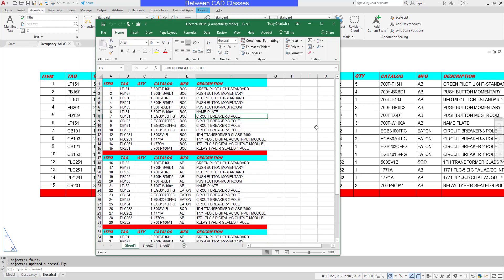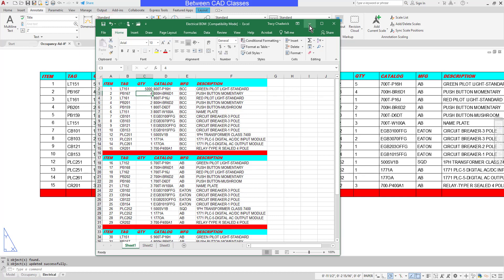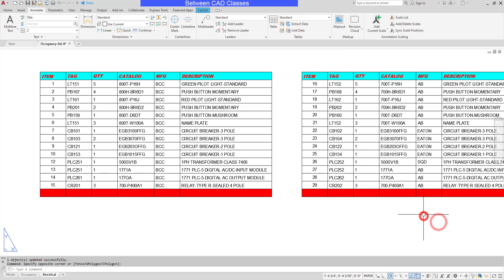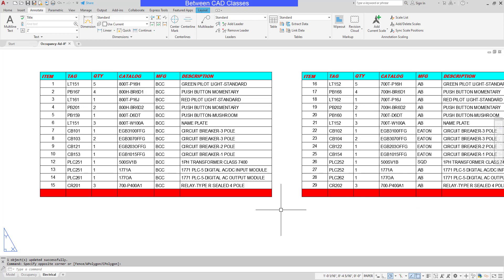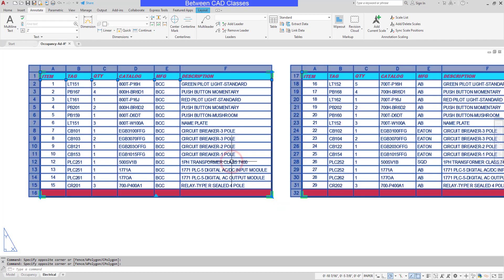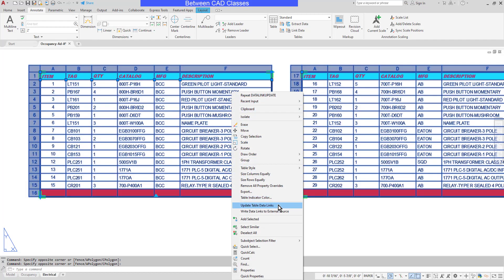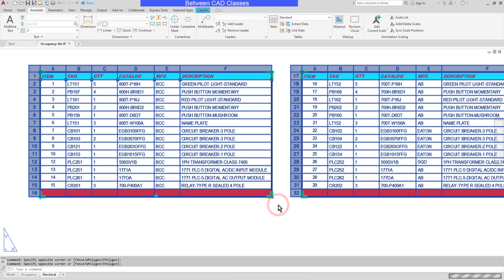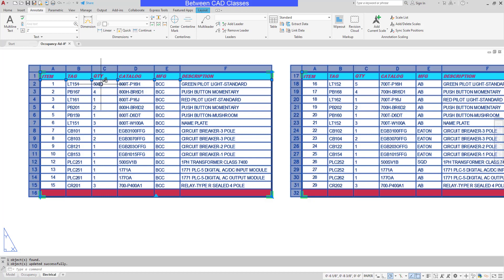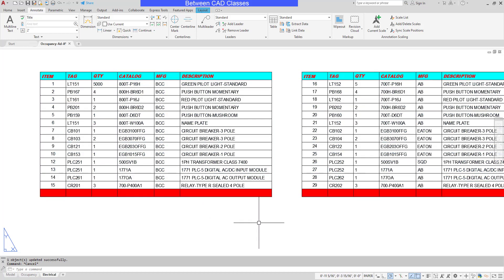Let's look at making a change one more time. I'll simply change the quantity of the first item to a much larger number. Then once again, I'll save and return to AutoCAD. What if I'm not notified that there's been a change? I can still force the tables to update by selecting them, right-clicking, and choosing Update Table Data Links. As you can see, once that's completed, it does indeed bring the most recent information in.